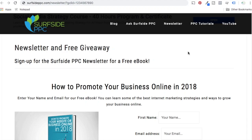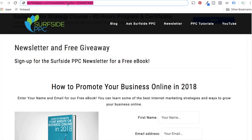What's up everyone? Welcome to the Surfside PPC YouTube channel. So today I'm going to go over what is GCLID, aka what is your Google Click ID. So GCLID, you'll see here at the back of this URL, GCLID equals a specific set of numbers, letters, different things like that.